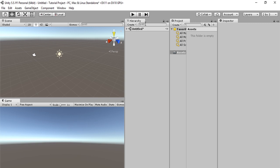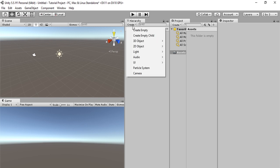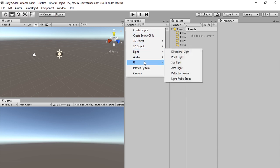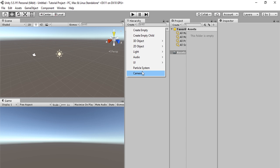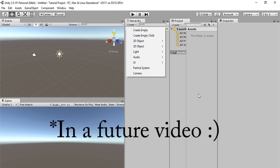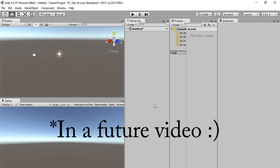Here is the hierarchy. Here we can create 3D objects, 2D objects, lights, audio, UI, particle systems, cameras, and empty objects. We will get to all that in just a second.